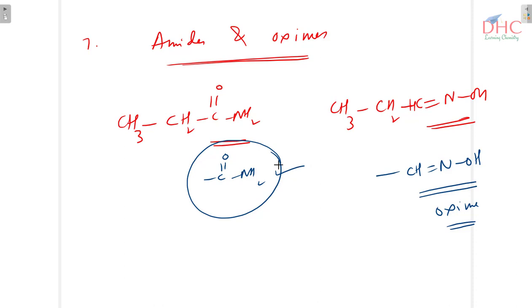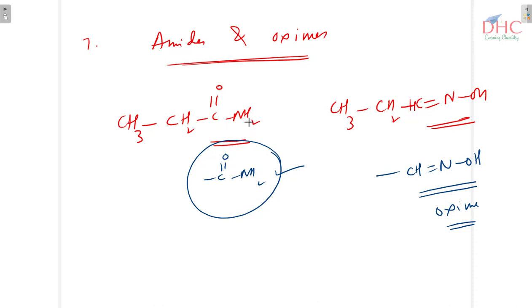These were the seven categories reflecting functional isomerism. To summarize: when you have an alcohol, its isomer can be an ether; when you have aldehydes, the isomer can be a ketone; amides can have oxyms as isomers. Similarly, we have acids and esters, cyanides and isocyanides, nitro compounds and nitrites — these are the different types of functional isomers.